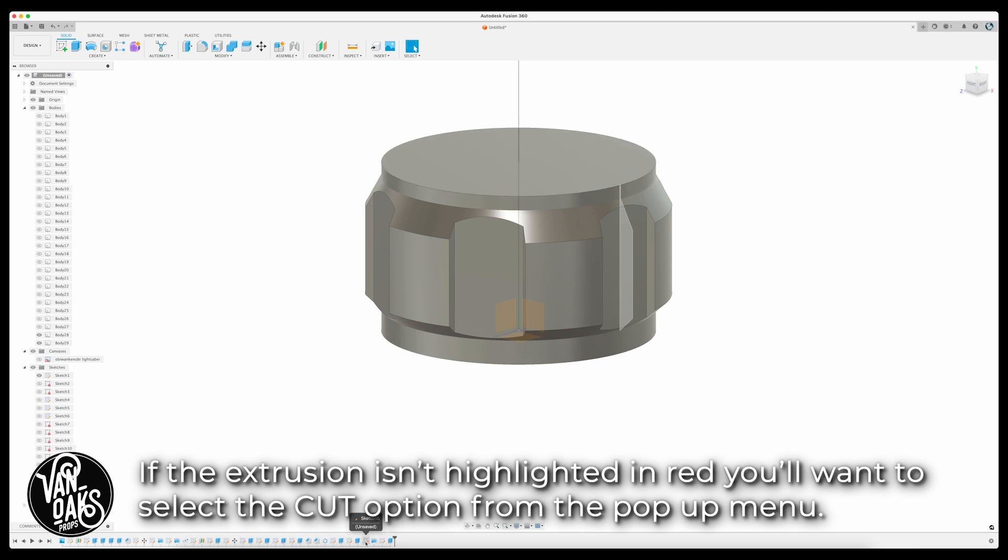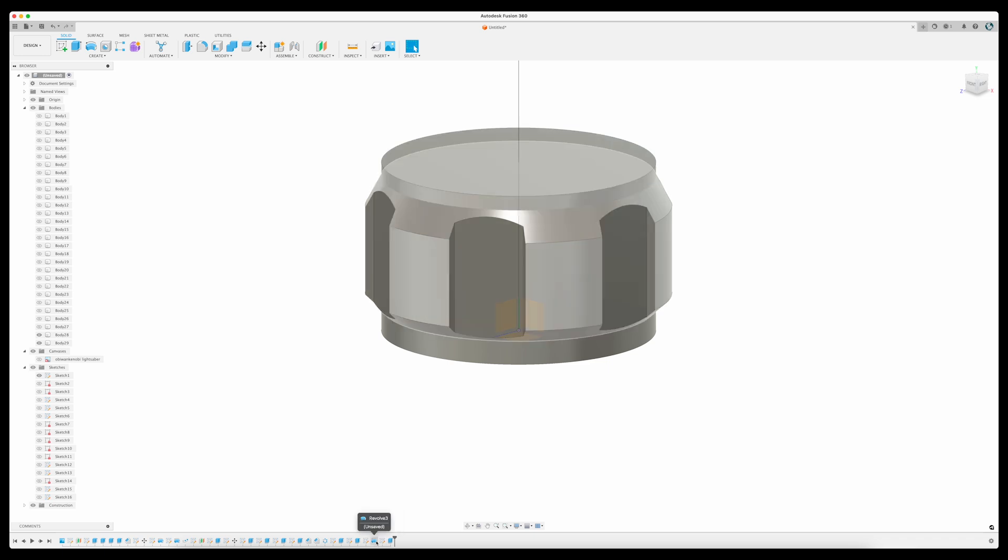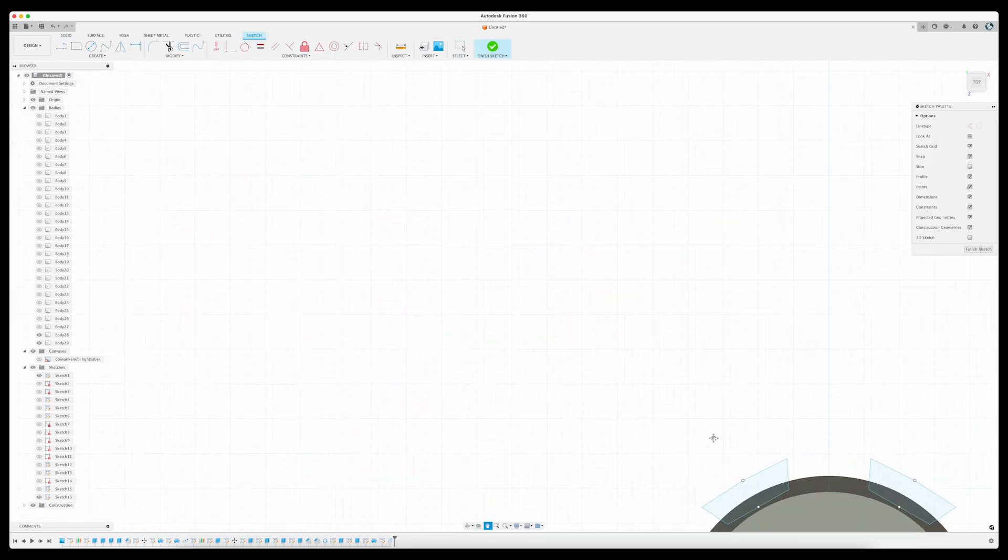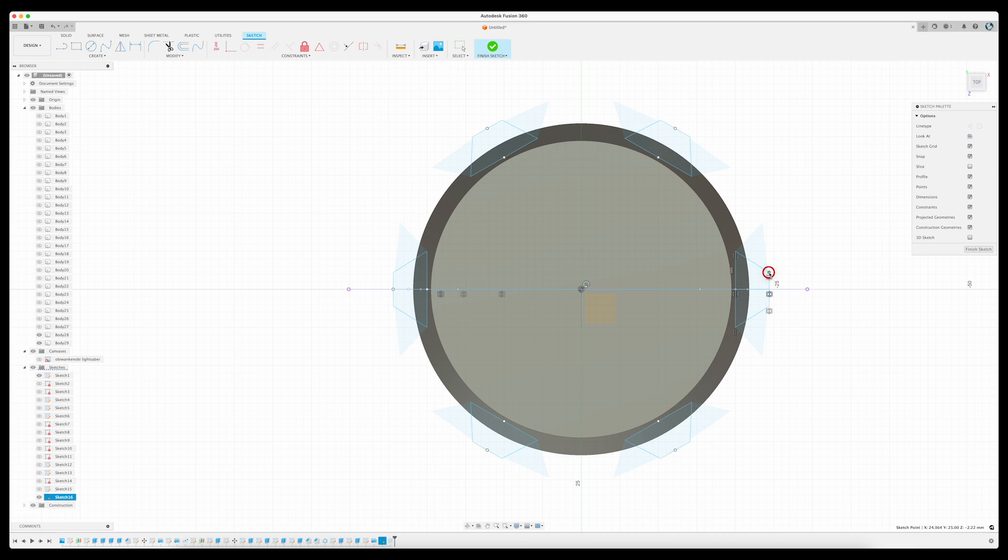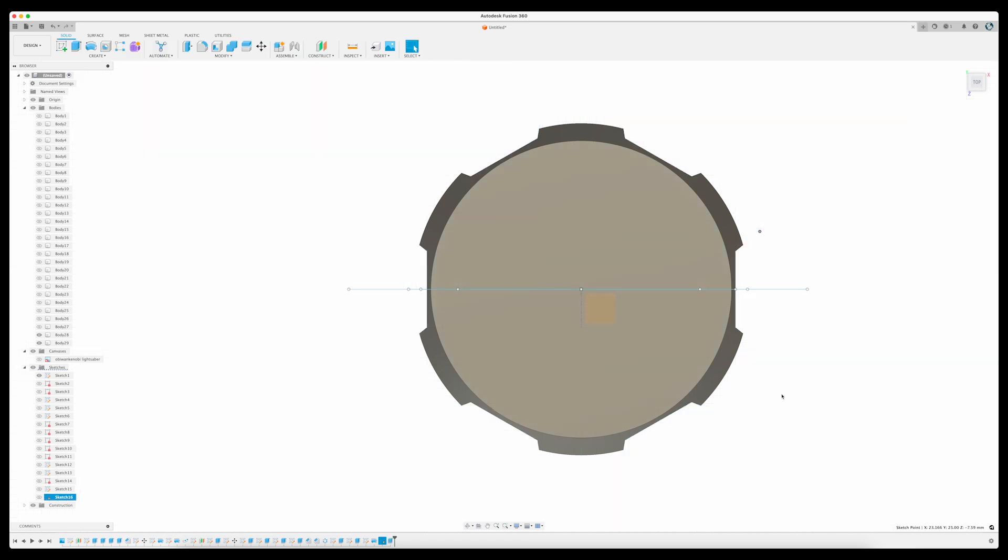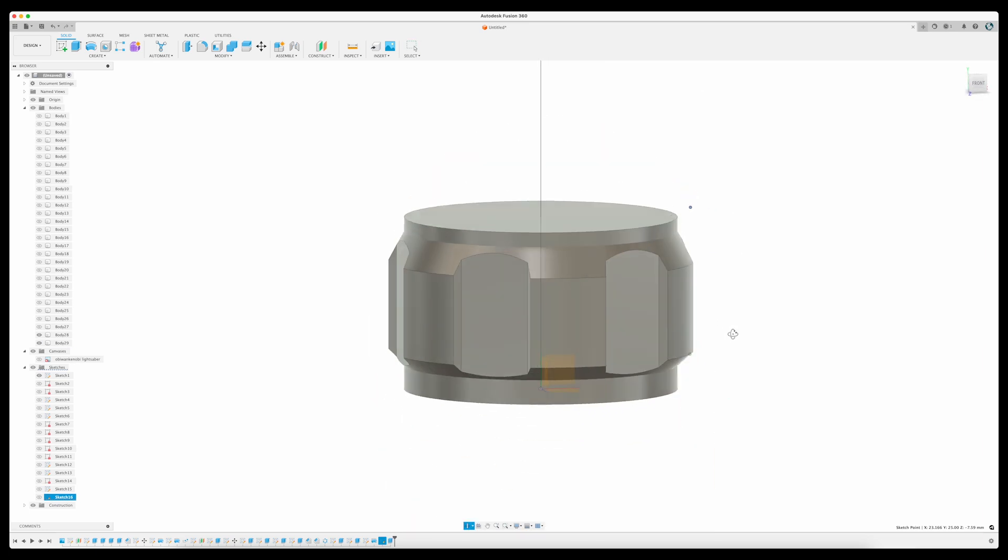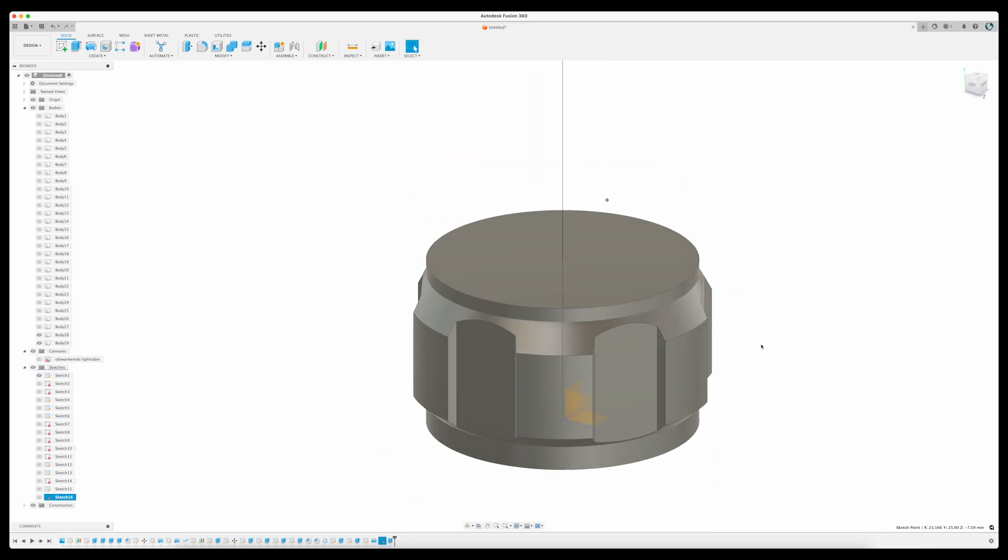At this point, I felt like the shape of the cut wasn't quite right. So I right-clicked on the sketch in my model history along the bottom edge of the screen, and selected Edit Sketch. Then made adjustments to the sketch, which updates all of the copies as well, until I was happy with how it looked, and clicked Finish Sketch. This change is also reflected in the extrusion I had already made, and so I can move on to adding the final details.